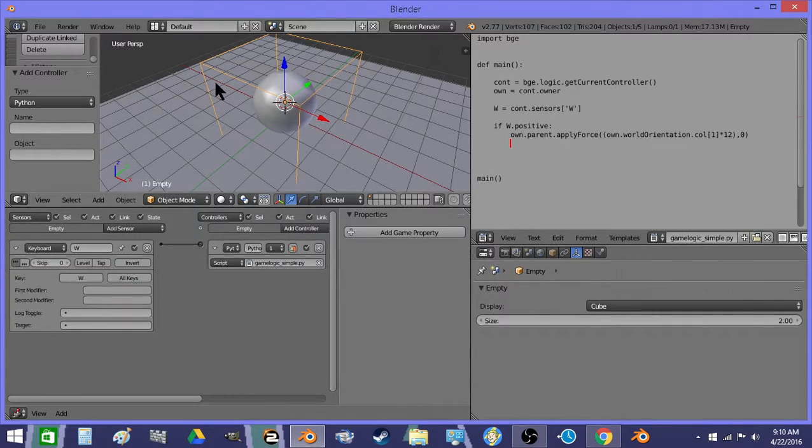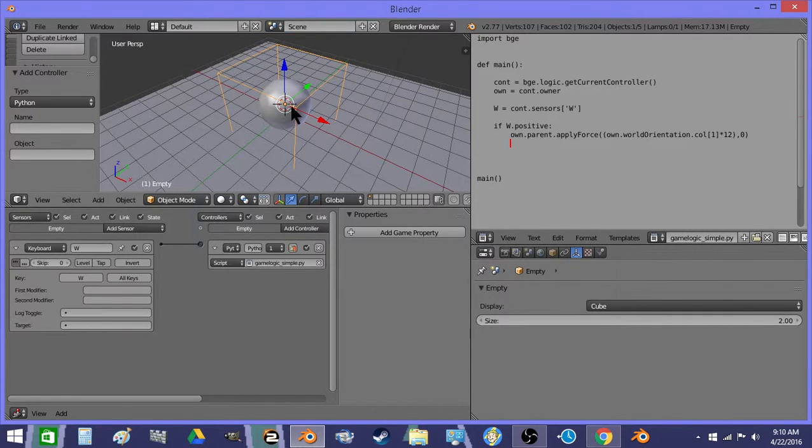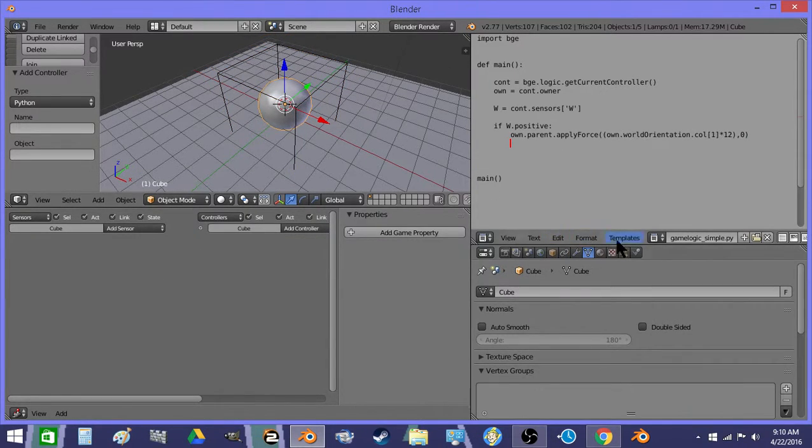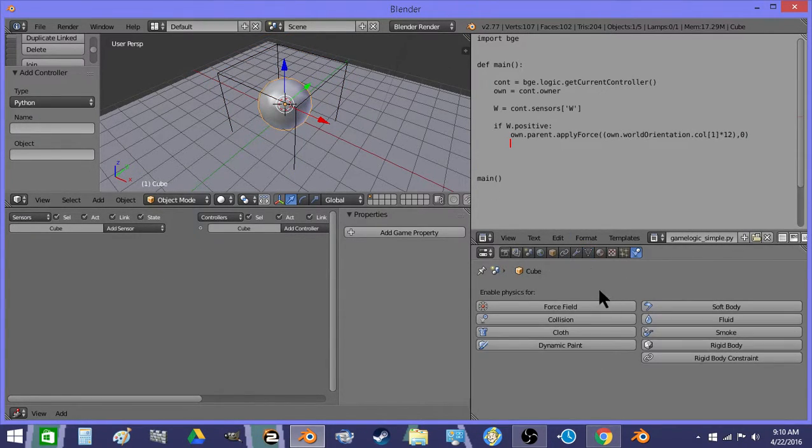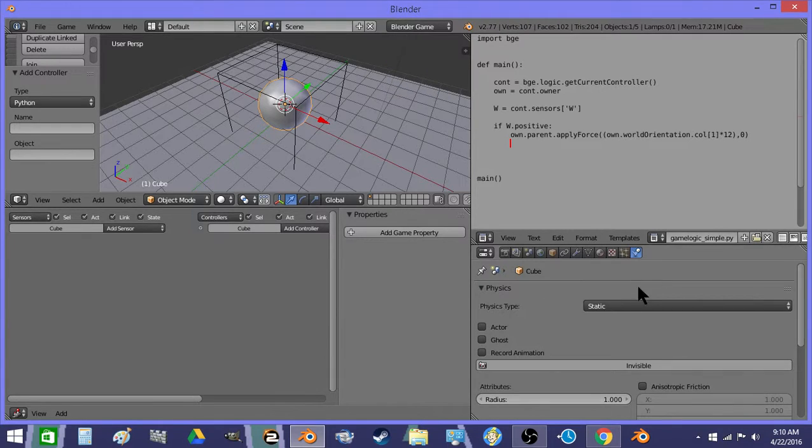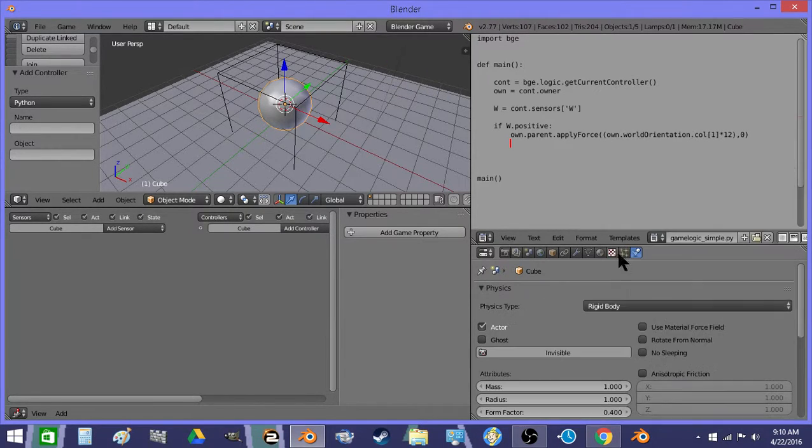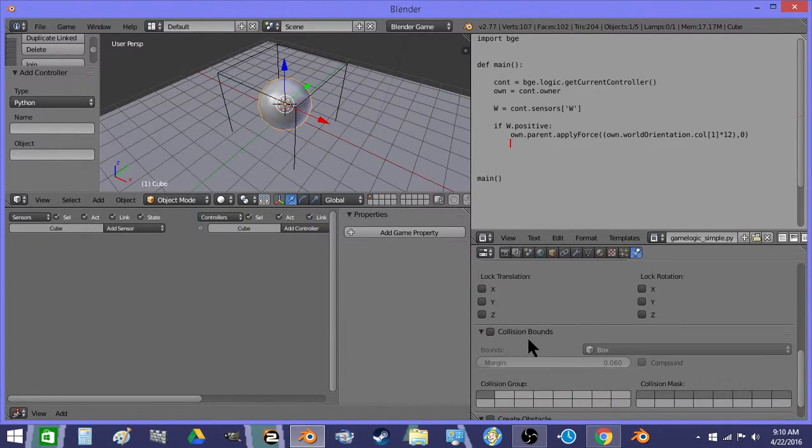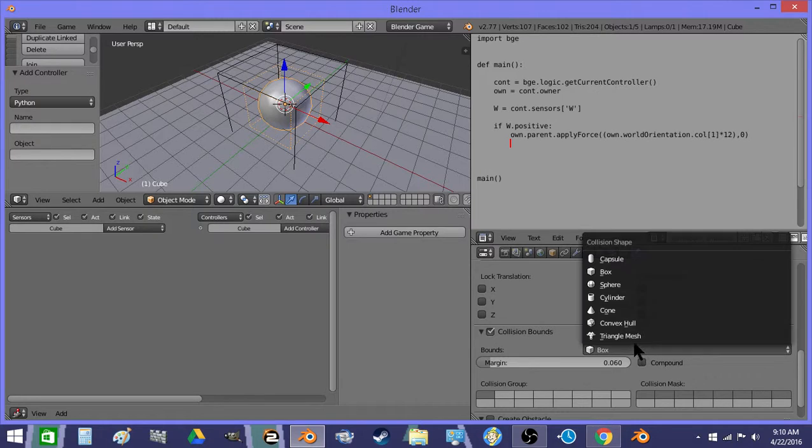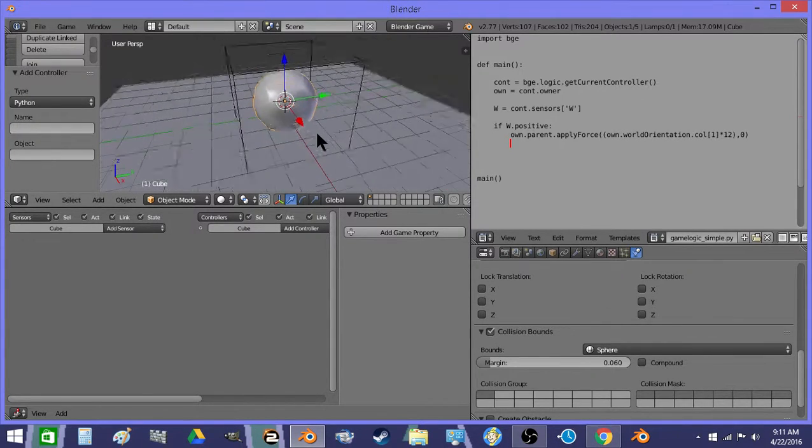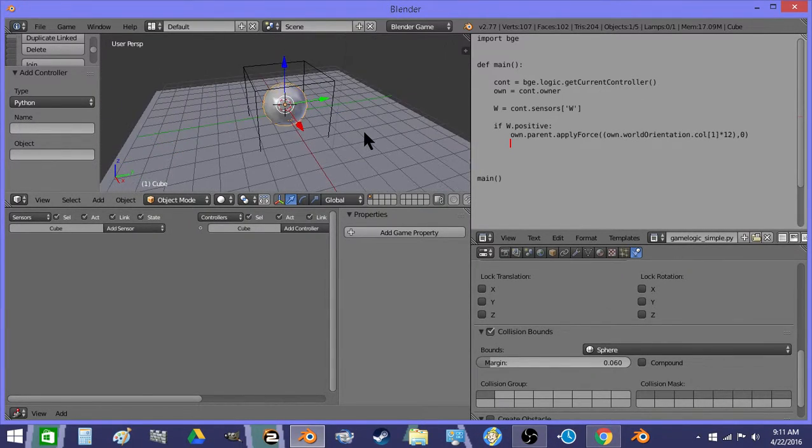All right, so now I'm going to set this to RigidBody, Sphere, and we'll see what happens.